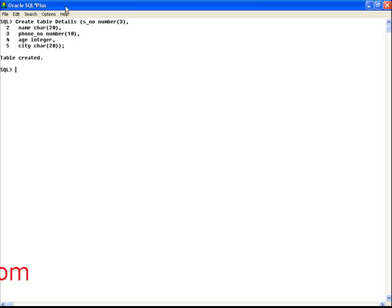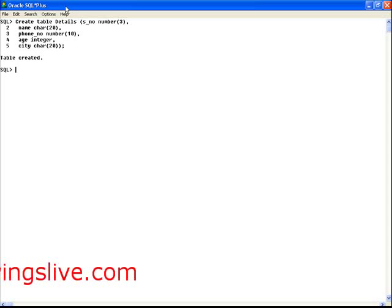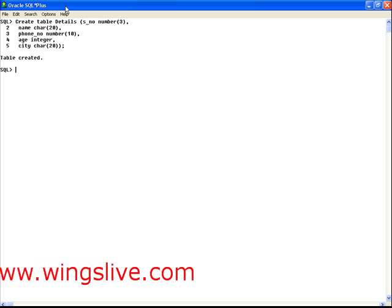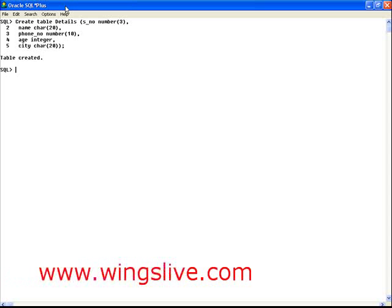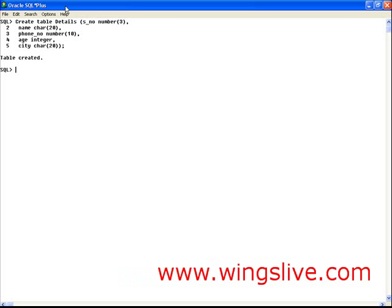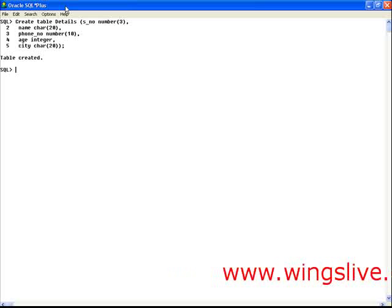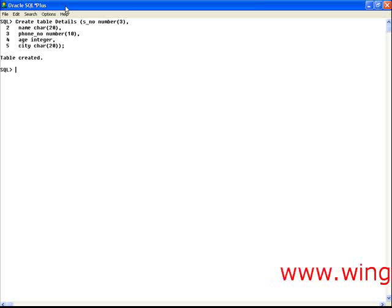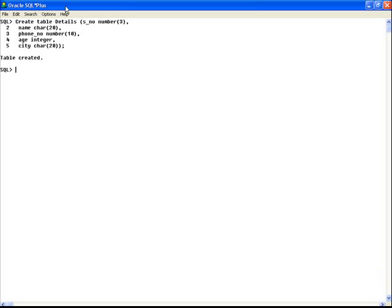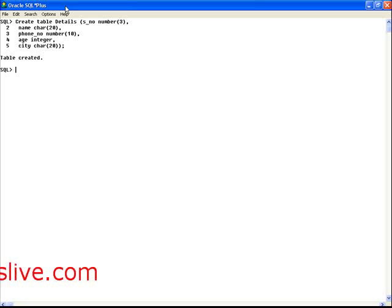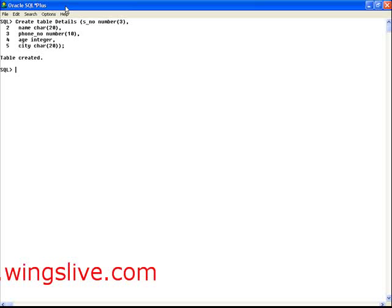First, SNO column is going to store the serial number, so it is defined as a number data type. Then, name column is going to store the name, so it is defined to hold the name length of 20 characters.